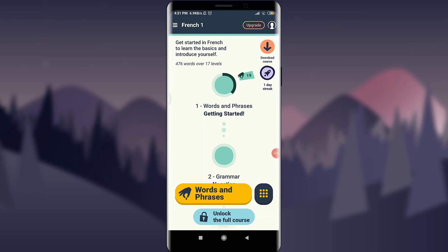Welcome to the brief beginner's guide for using the Memrise app. This is Tutorials Point and we will be learning the beginner's guide for using Memrise. Stay tuned — I'll teach you from the very first icon, slowly. Let's get started.